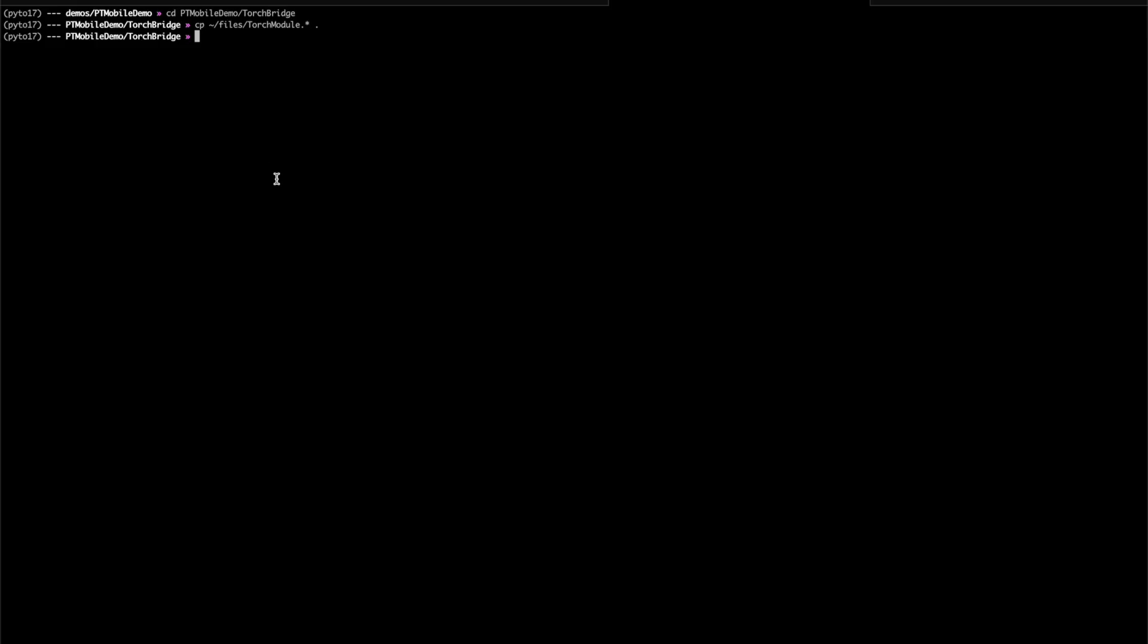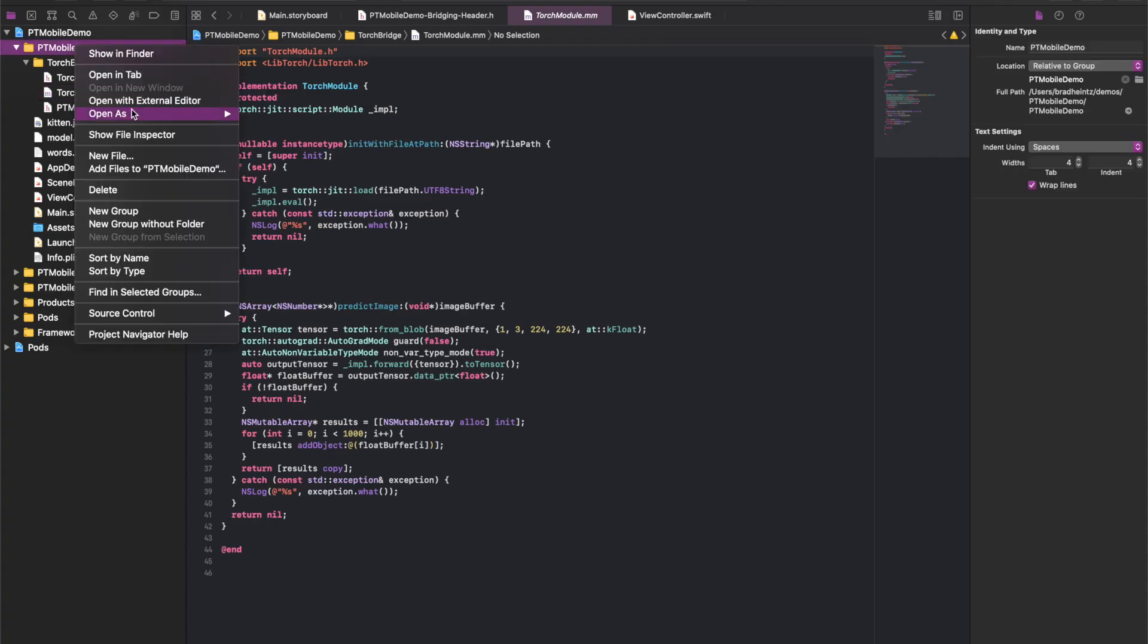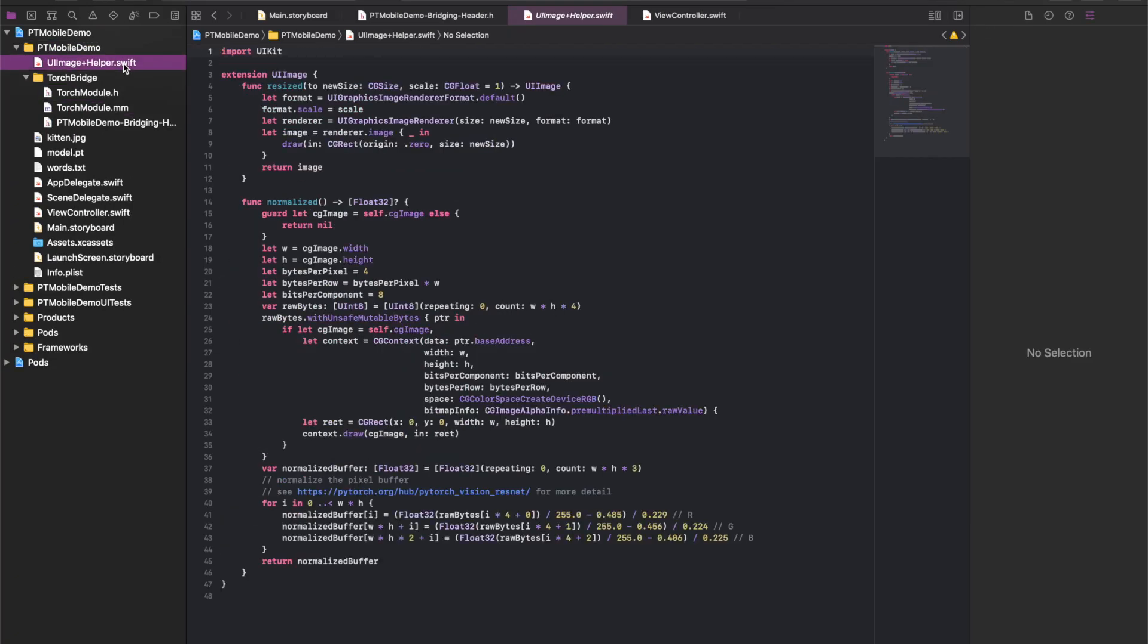And speaking of images, I'm going to add one more source file. And this is going to be an addition to the UI Image Framework class that allows us to resize it more easily. The particular model I'm using, because it was trained on ImageNet, expects three color images, size 224 by 224 pixels. So this helper will help me achieve that.